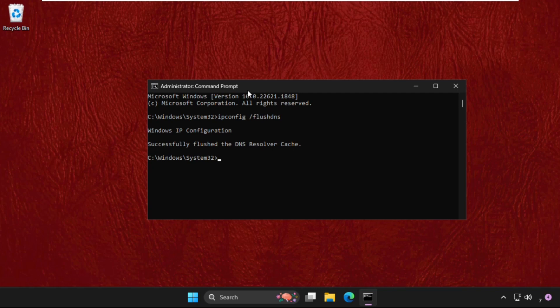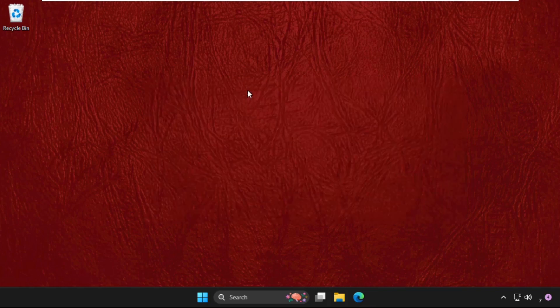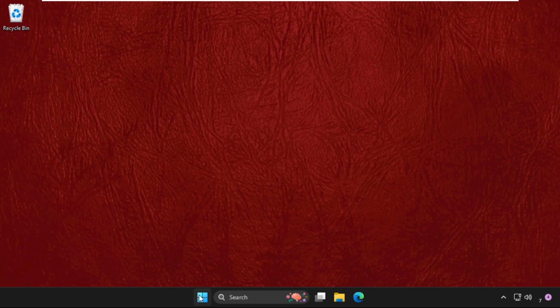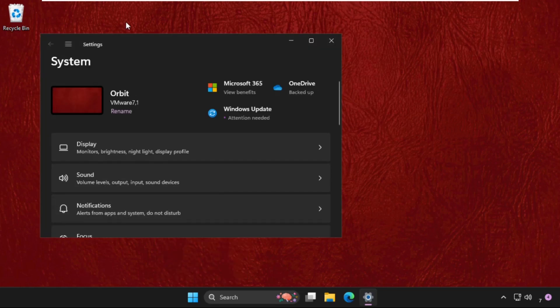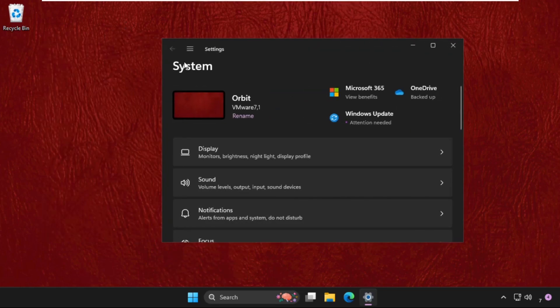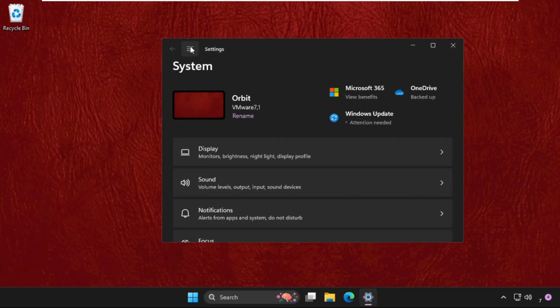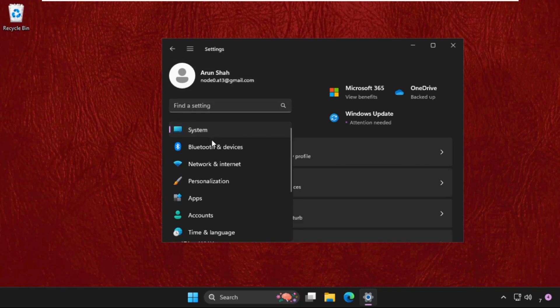Then type exit to close the Command Prompt window. Next, right-click on the Start icon and click on Settings. Once we are here, click on the three lines.